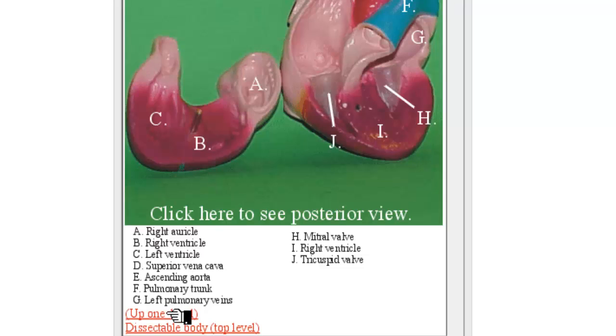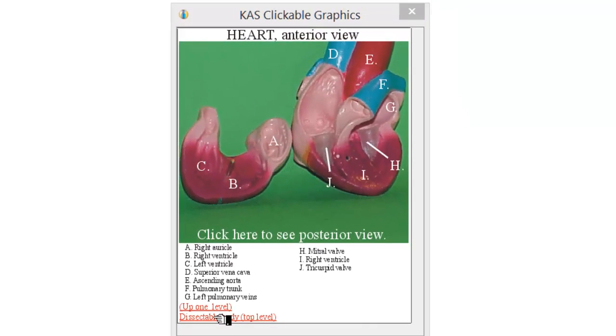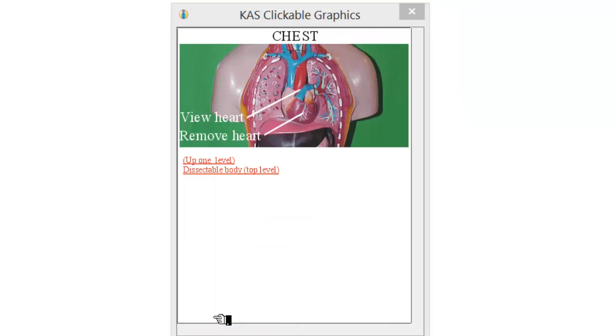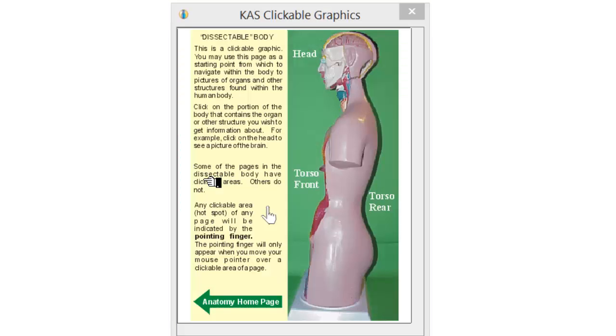Also, you've got an option here called Up One Level. If I click that, then it will go up one level as you can see and you can see the view of the heart from the outside of the chest. Or if I clicked Dissectible Body Top Level, it goes straight back out so you can see the whole anatomy.